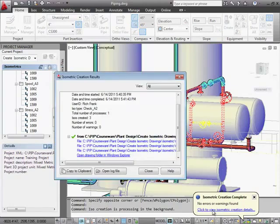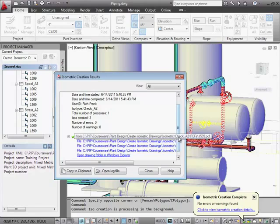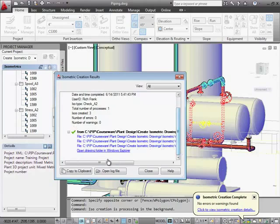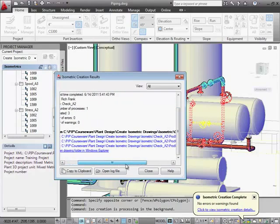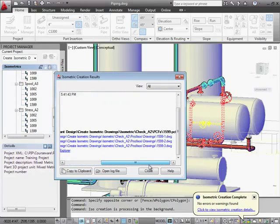There were no errors, and as you can see that we created three sheets for this line 1599. We can click on any of the links which opens that particular ISO.